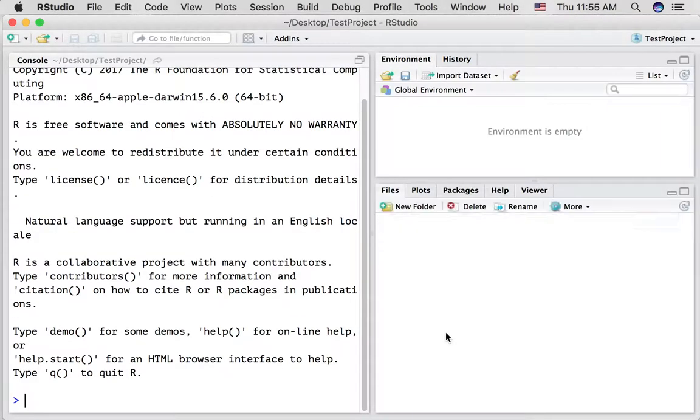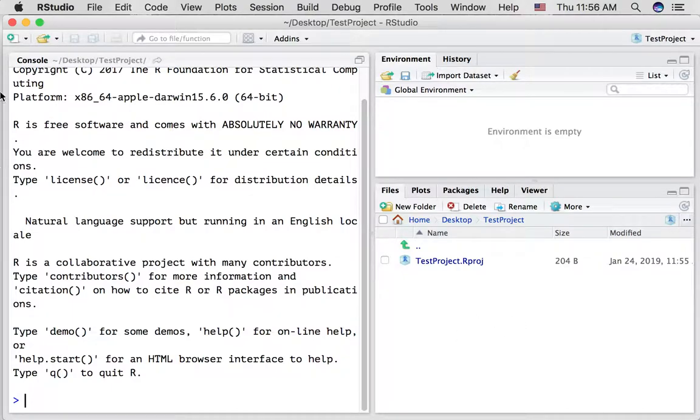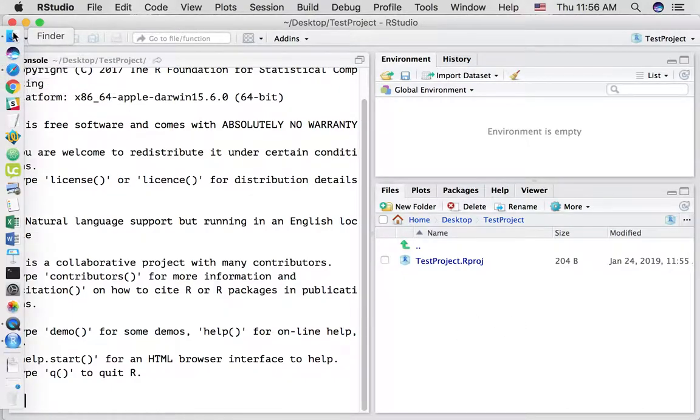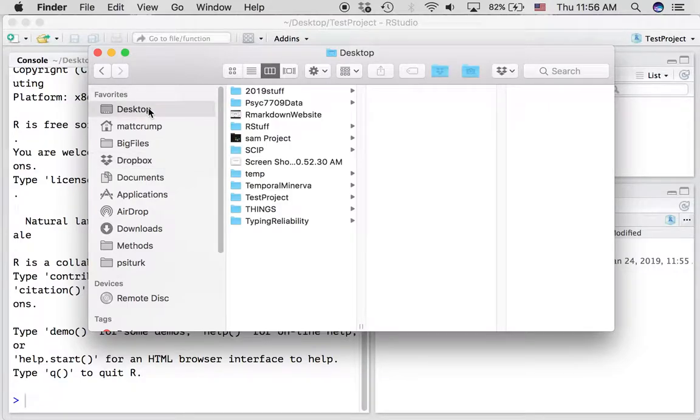Essentially what we've done here is created a blank slate. If you were to go on your file system and try to figure out where is this, on a Mac go to the finder, it's in the desktop and it is called test project.